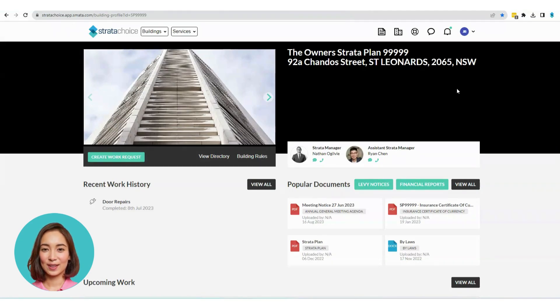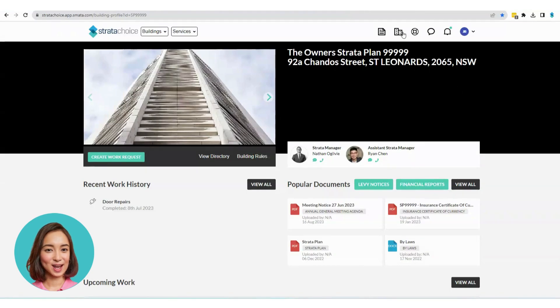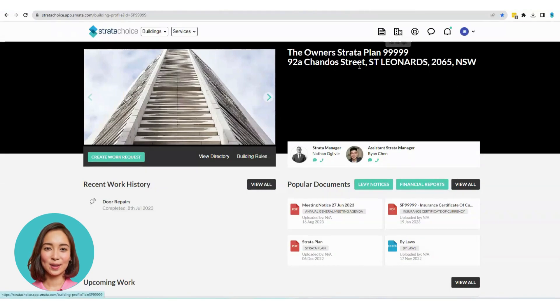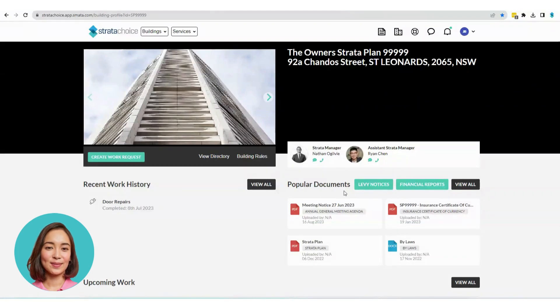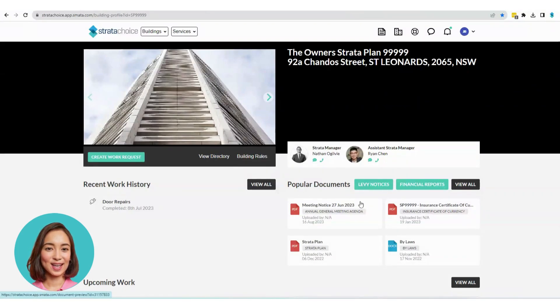From the building profile, you'll find quick access to documents that are most relevant to your Strata scheme under the Popular Documents section. The specific documents available may vary depending on your Strata organization.